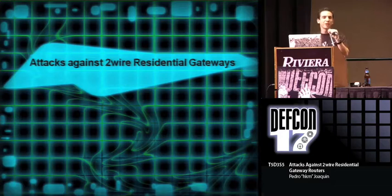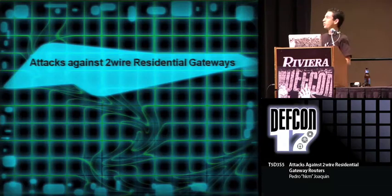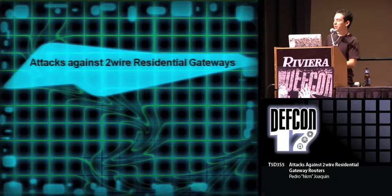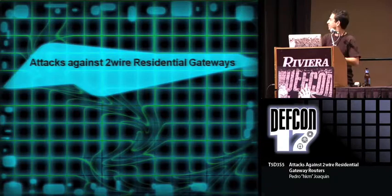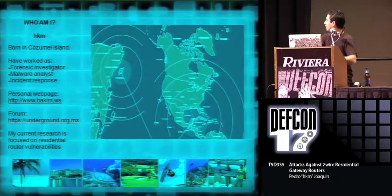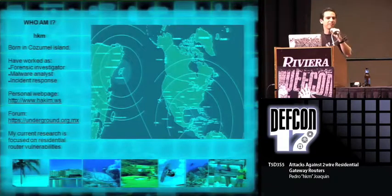So, my name is Pedro Joaquin, and I will be talking about some recent attacks and vulnerabilities on the 2Wire Residential Gateway.